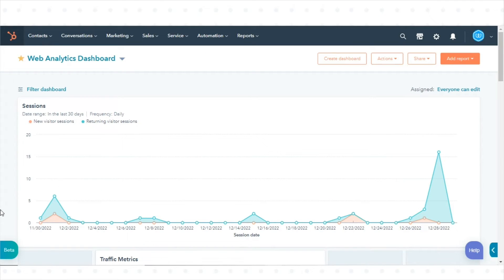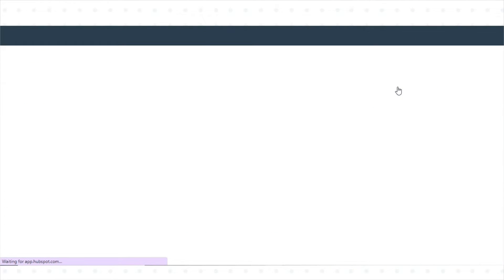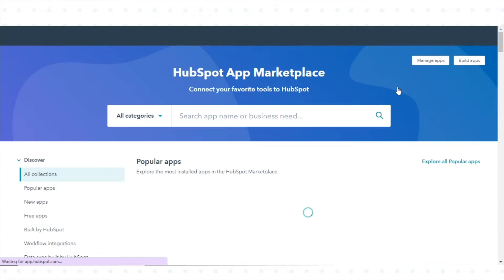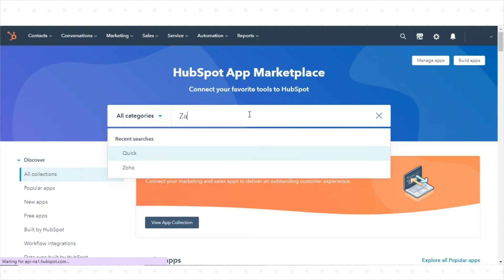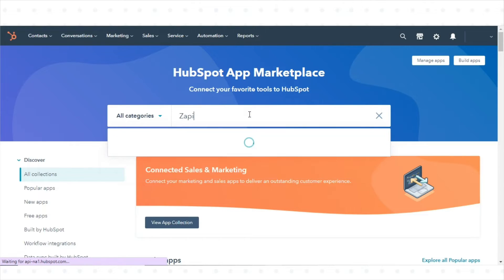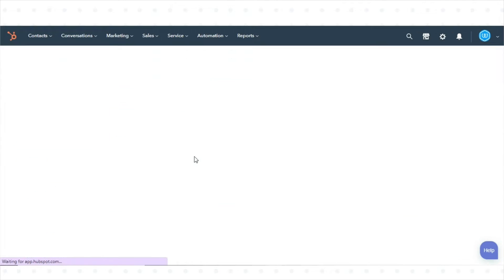In your HubSpot account, click the Marketplace icon in the main navigation bar. Then click App Marketplace. Use the search bar to find the Zapier integration.